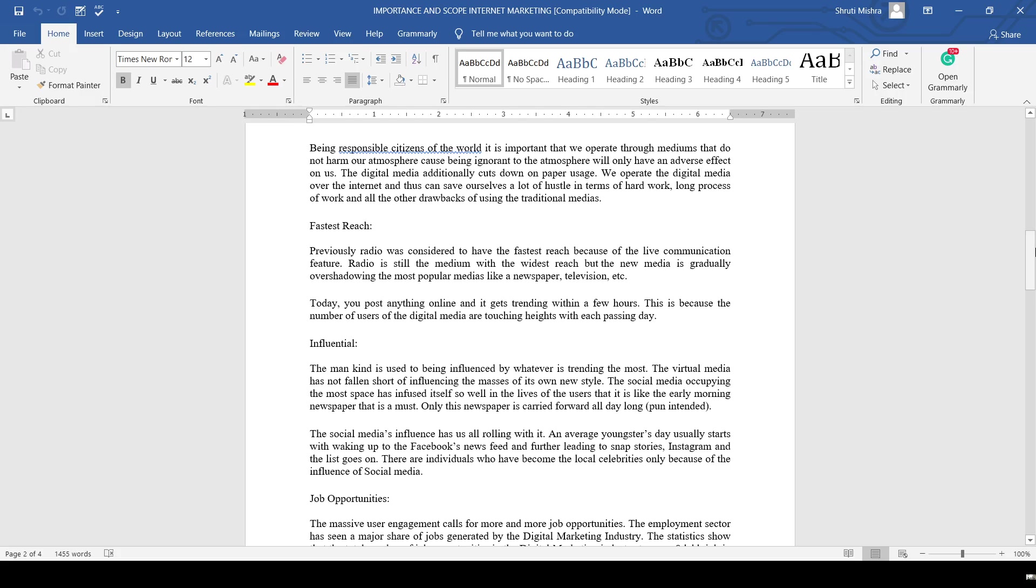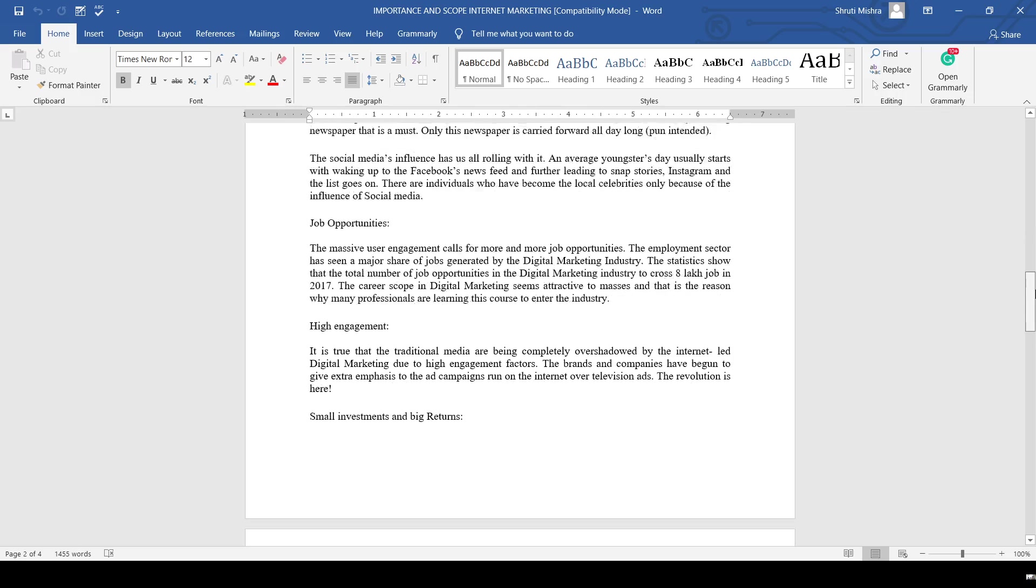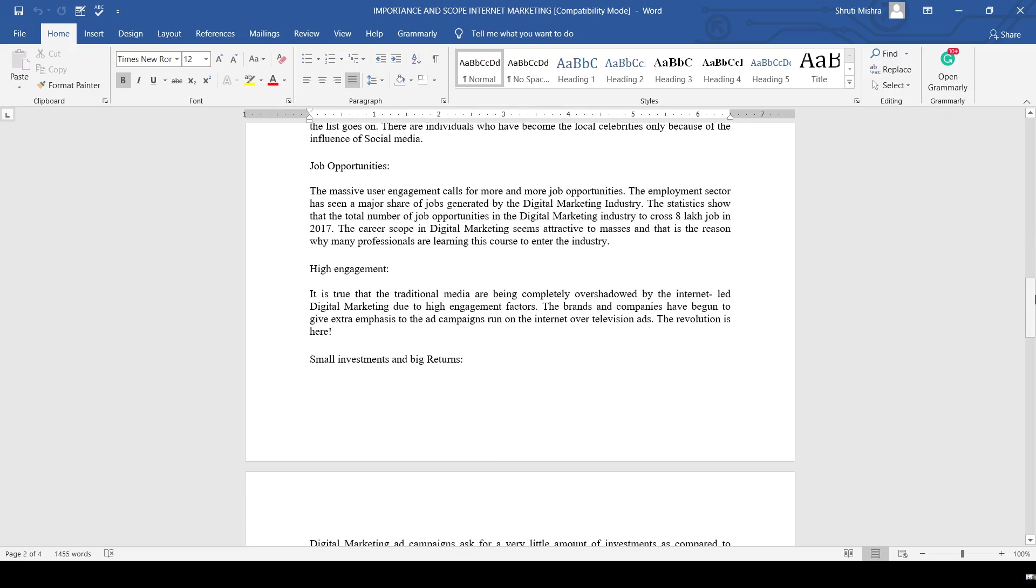The fifth one is influential. Mankind has a tendency to be influenced by whatever is most prominent. Virtual media has not fallen short of influencing the masses. Social media, occupying the most space, has infused itself well into the lives of users. There are several job opportunities - around 7 lakh job opportunities were announced in 2017.